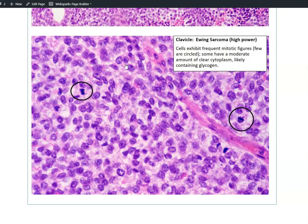For example, in this high magnification field, we can already see one, two, three mitotic figures. So we know that this tumor is very actively proliferating.